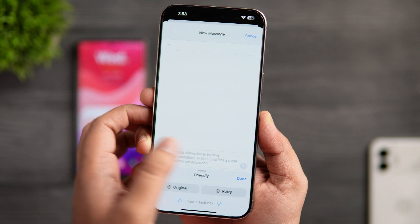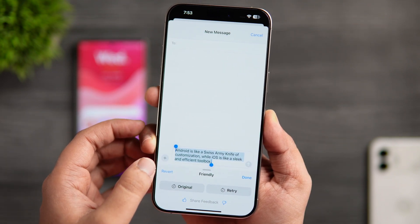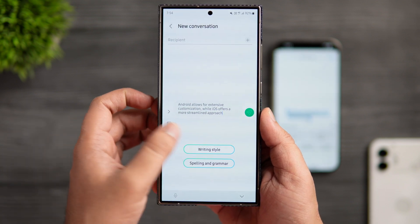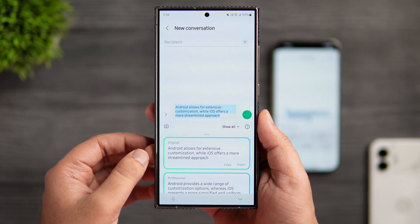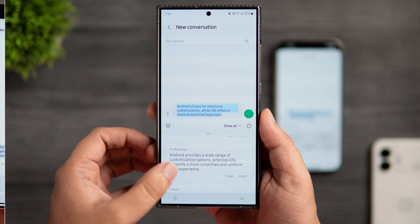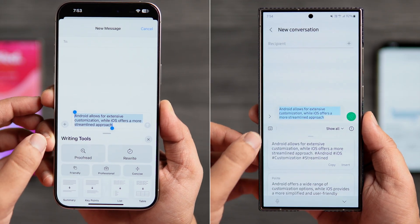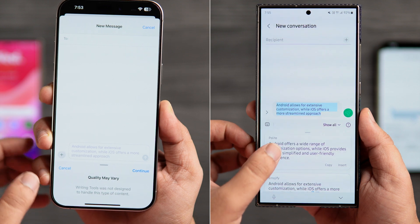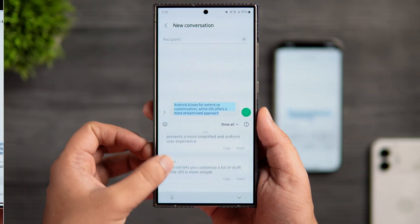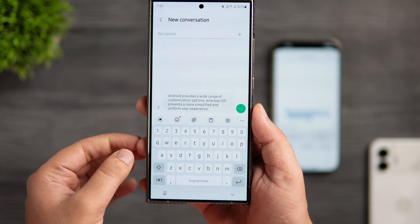We have this same exact feature on Samsung but I think One UI does it better than iOS. To rewrite the content, just click on this icon and select writing style. Here not only do you get more options like casual, social and polite, but the best part is you can see all the different tones on one page. In iOS, you cannot view all the tones at once — you need to click on one option and see how the content looks, then go back and select the other. Samsung lets you view all the options and if you want to use any of them, you can just tap on copy or insert directly from this menu.